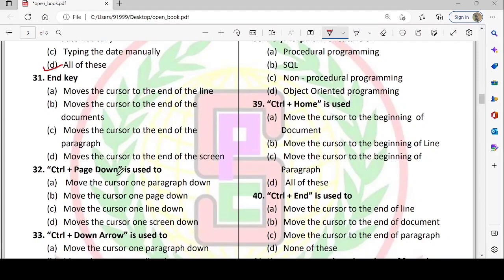The End key is used to move the cursor to the end of the line, to the end of the document, to the end of the paragraph, or to the end of the screen. Control + End is used to move the cursor to the end of the document. Option B is correct.